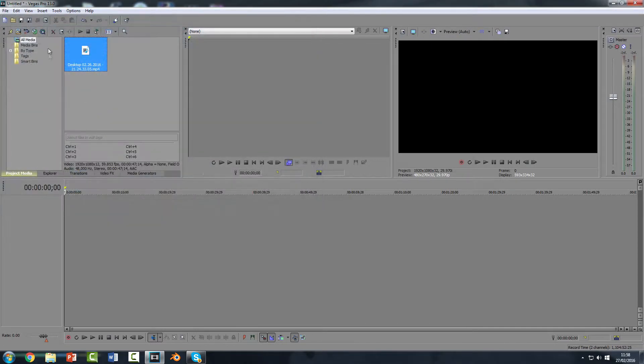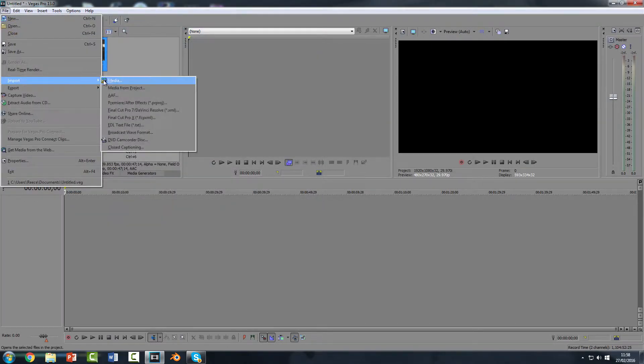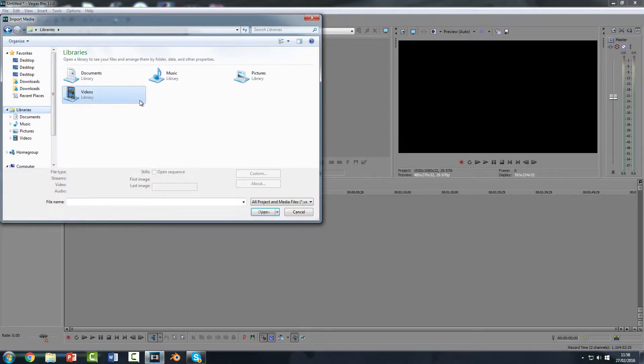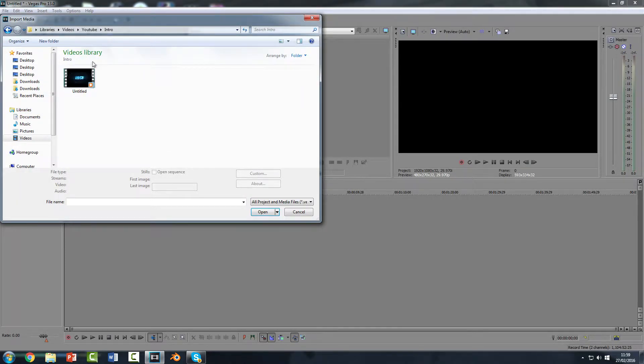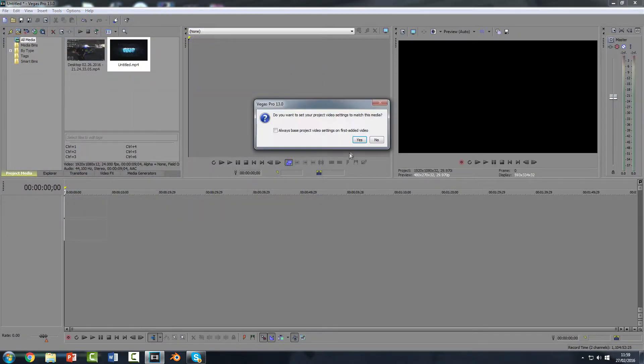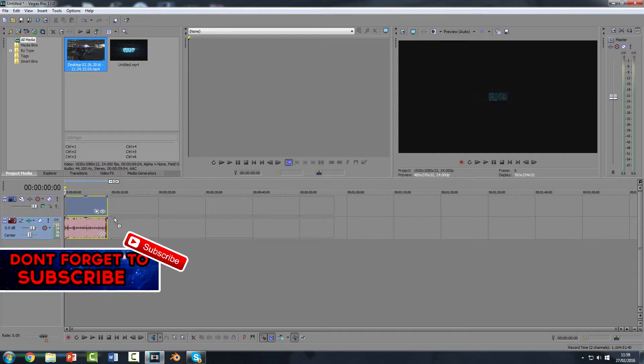So I'll just import a video that I uploaded the other day and I'll put in my intro. So first I'm going to put in my intro and then I'm going to put in this video.